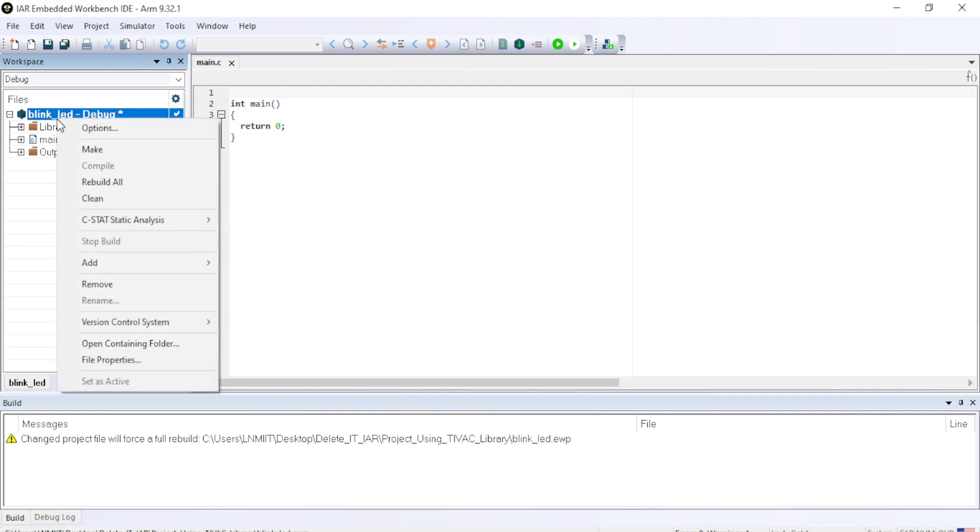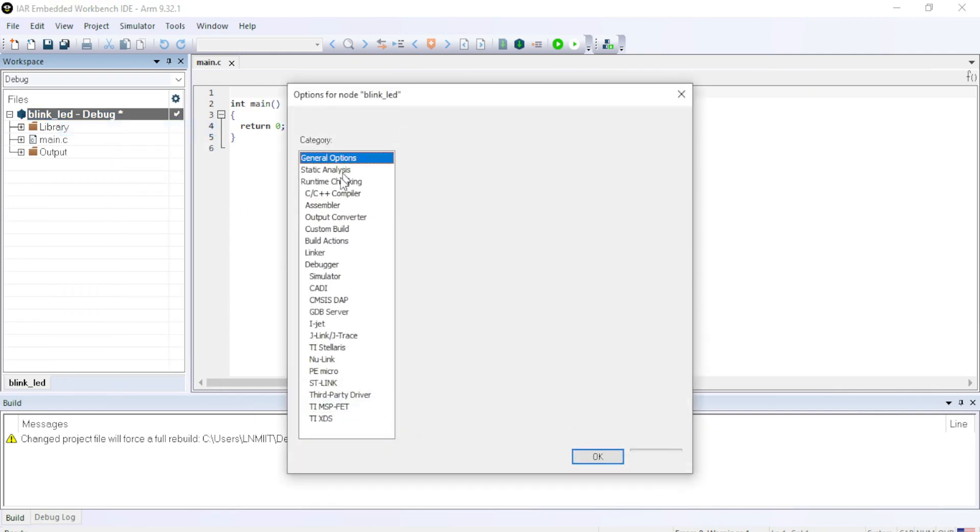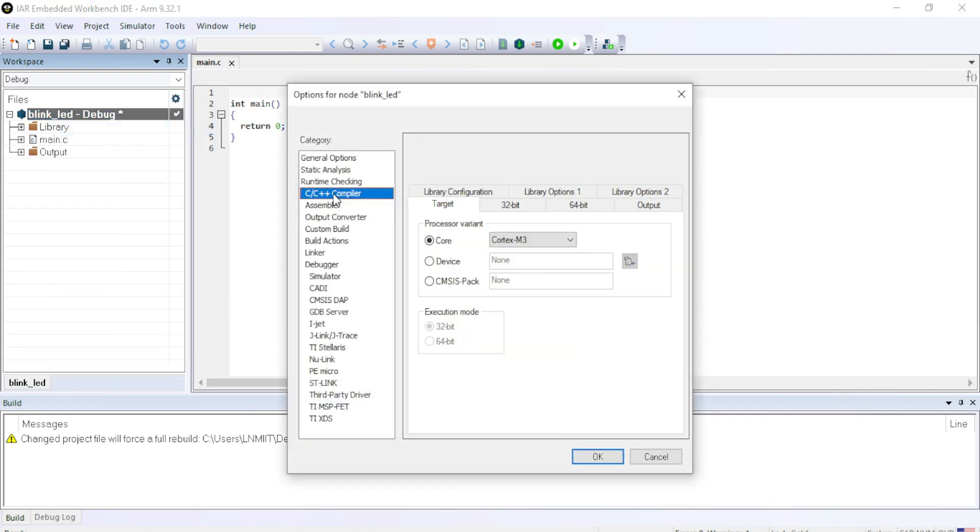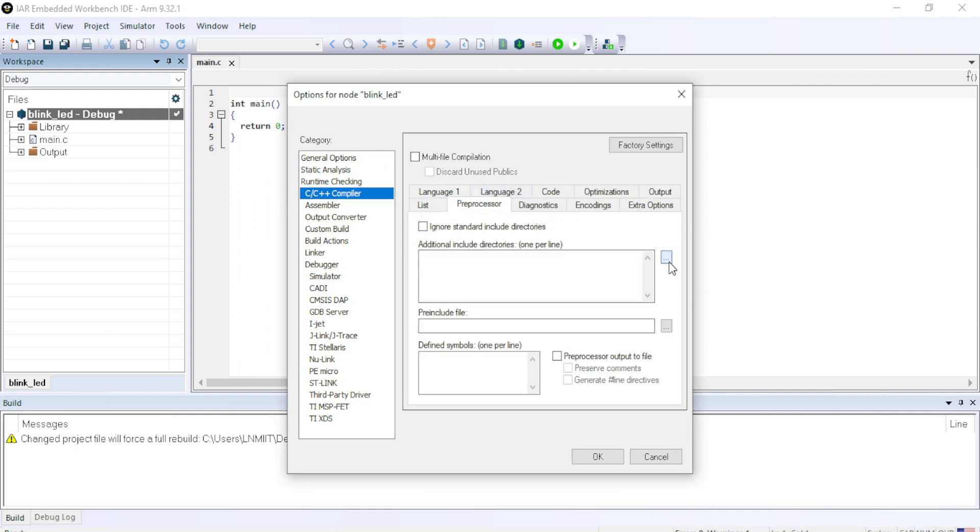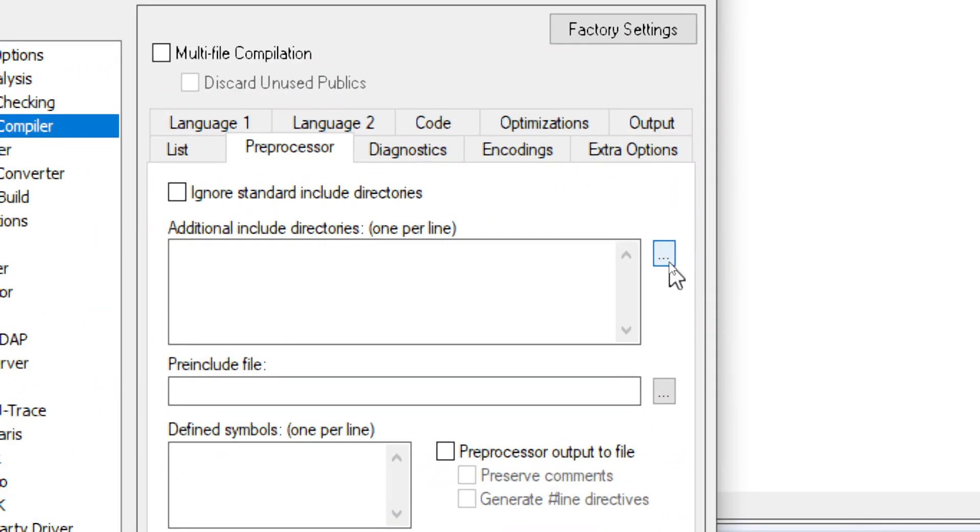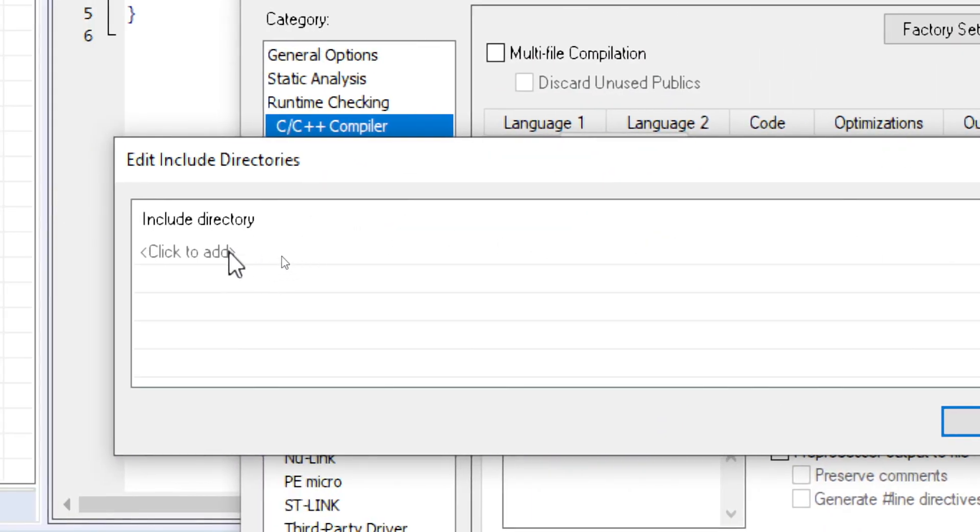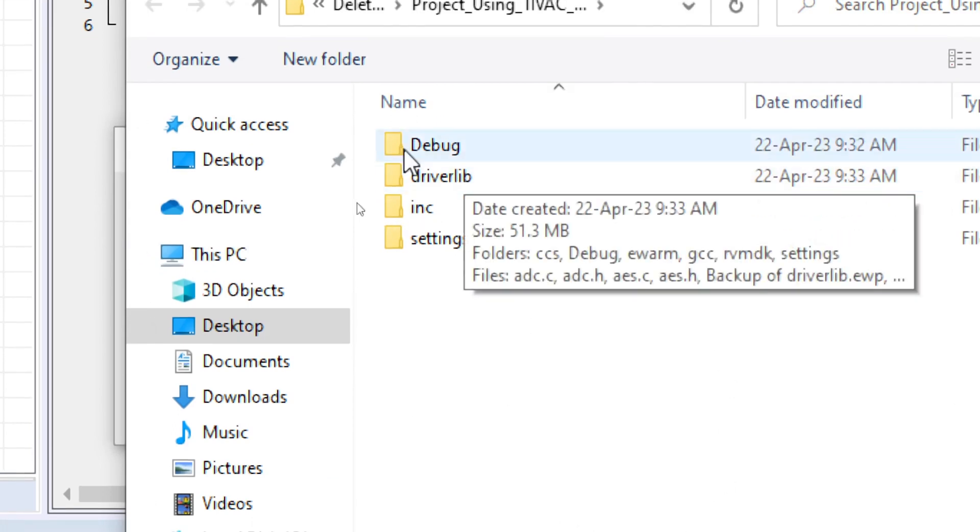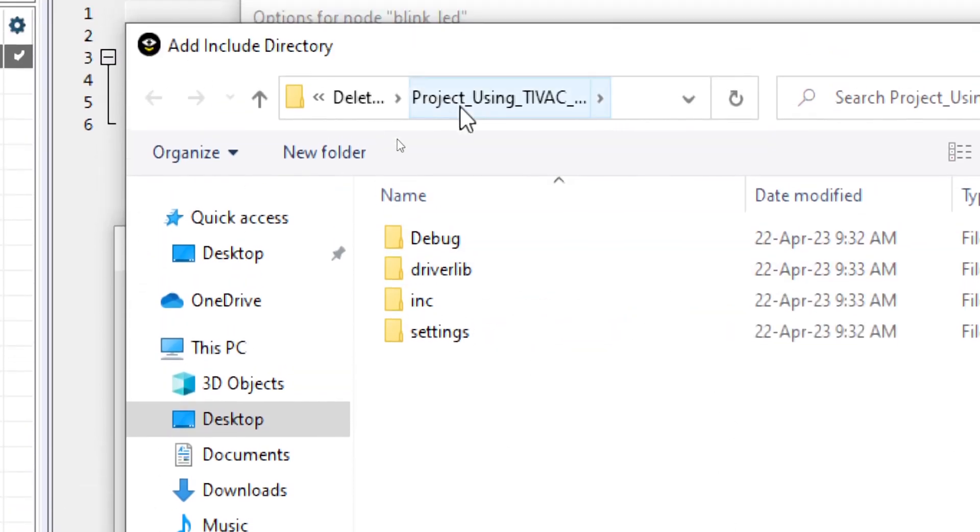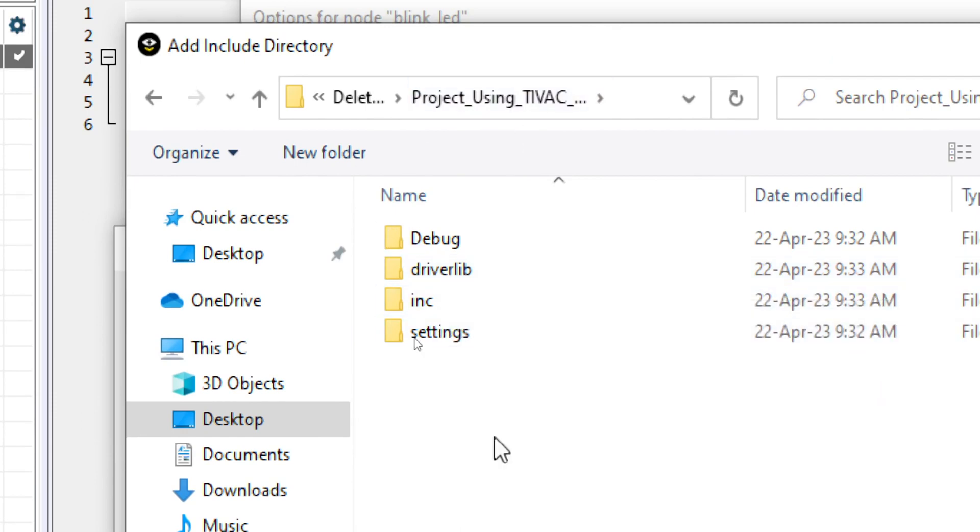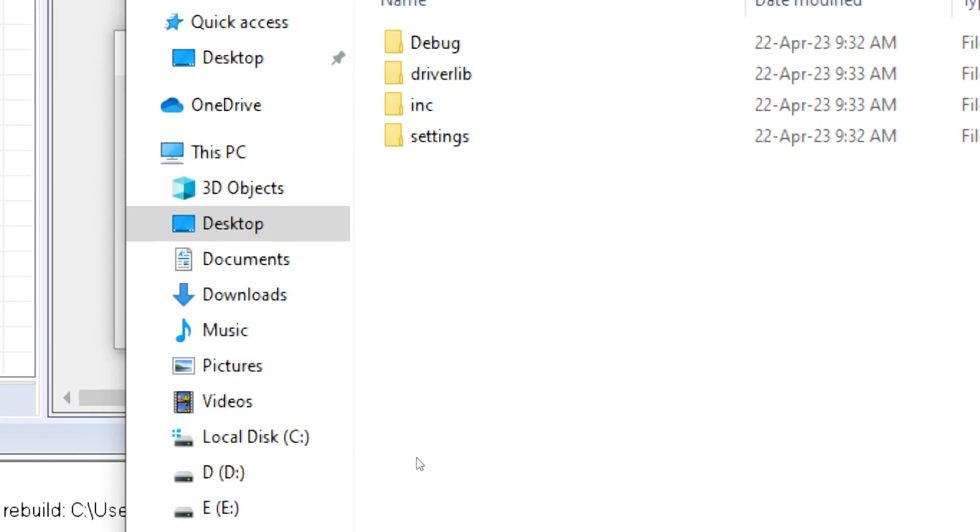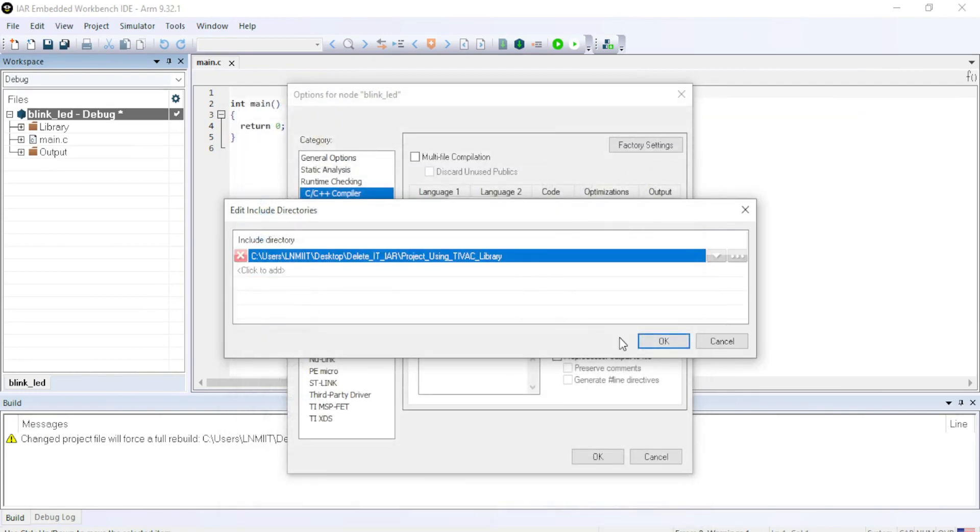Second thing that we have to do is go to project, right click, go to options and inside that go to C compiler, go to preprocessor, click on this button. And include directory. So we have to include the project directory because the project directory contains driverlib folder and INC folder. So just click on the project folder which contains all the important library files. Select folder and then click OK.